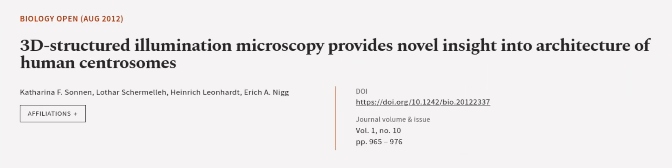This article was authored by Katharina F. Sonnen, Lothar Schermelleh, Heinrich Leonhardt, and others.